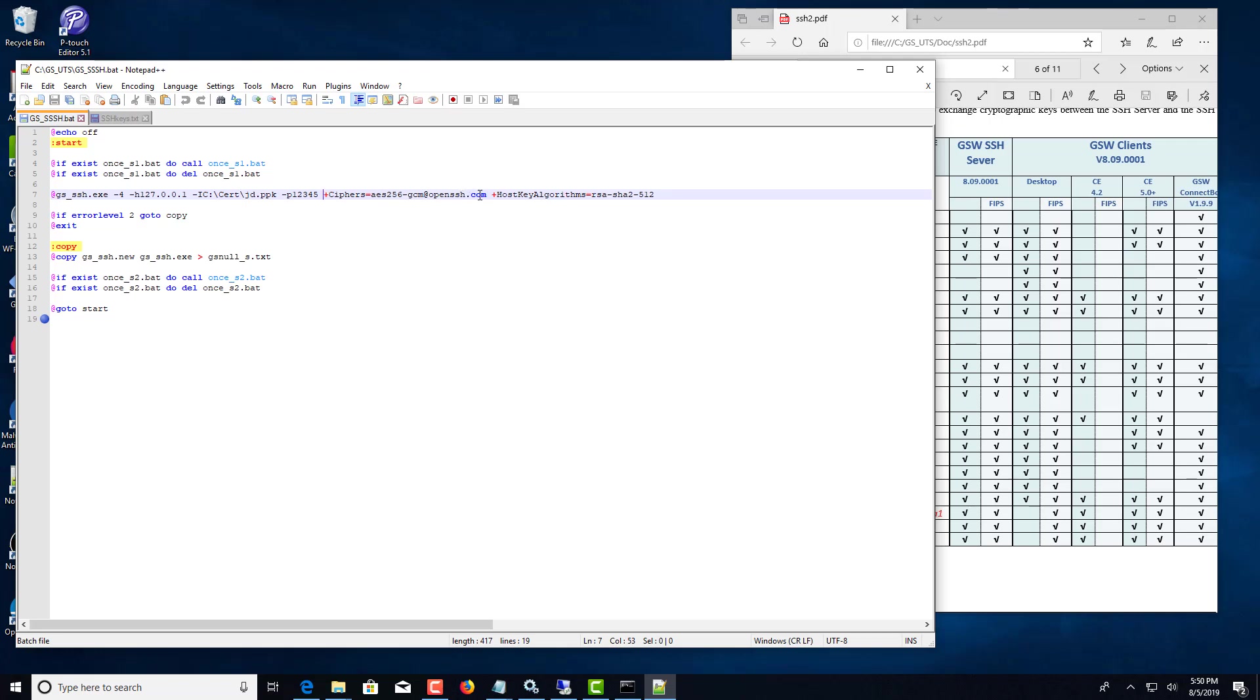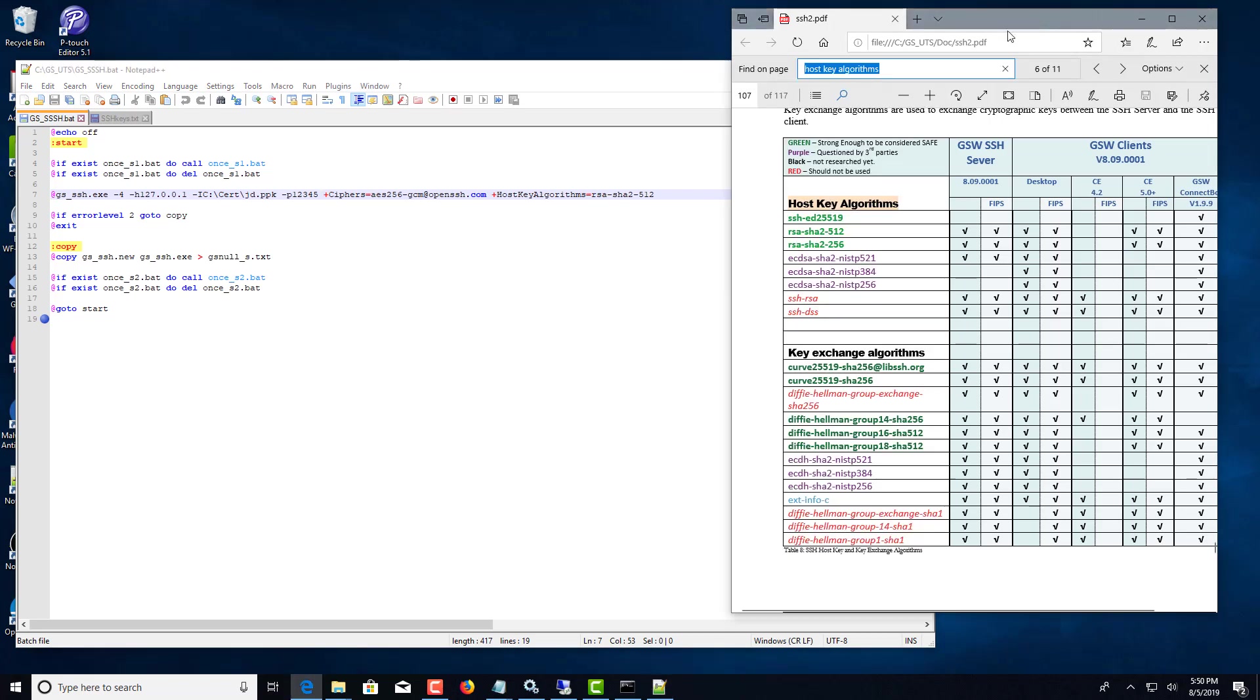You want to use strong ciphers and strong host key algorithms, and a table in the user's guide SSH users guide will show you which ones are strong.